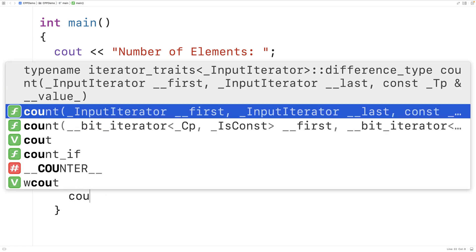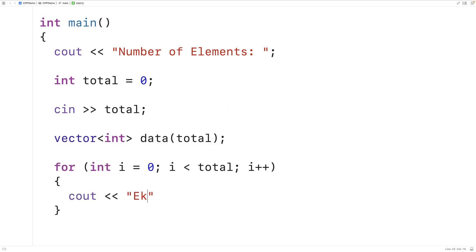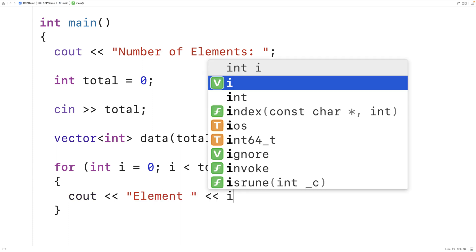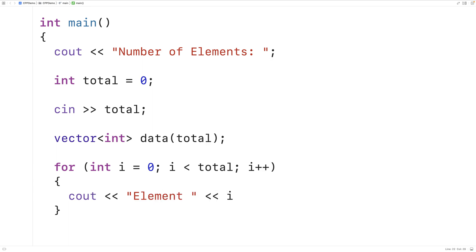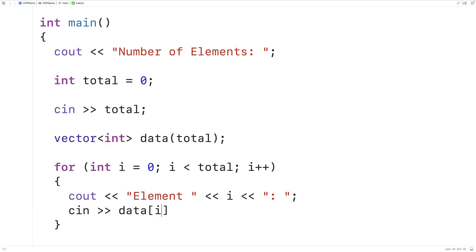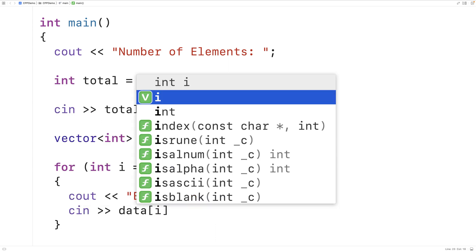So we'll output element and then the index of this element for which the input is being provided. Then we'll have cin and we'll store into that element of the vector the value that the user enters.